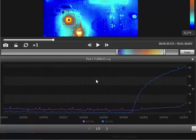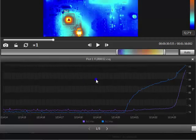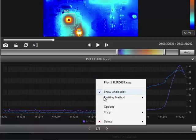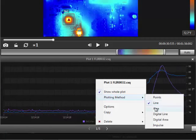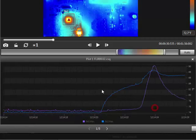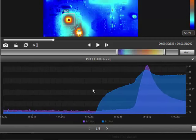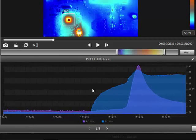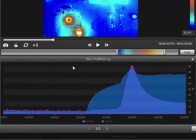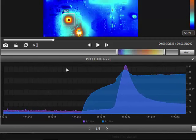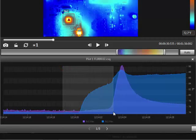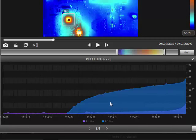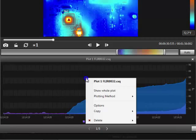If you right-click on the graph, there are some different plotting methods that can be applied. If you click and drag on the graph, it will zoom in on that portion so you can have a closer look. To zoom out, right-click and select Show Whole Plot.